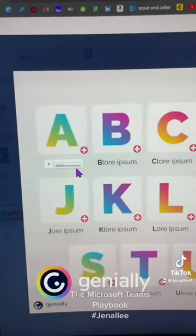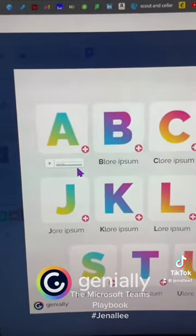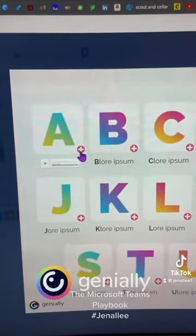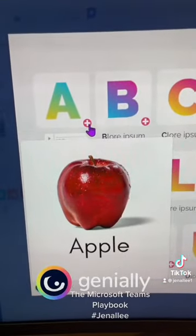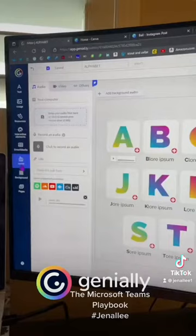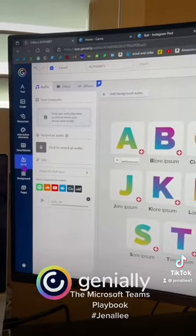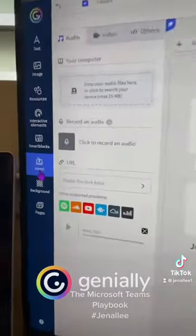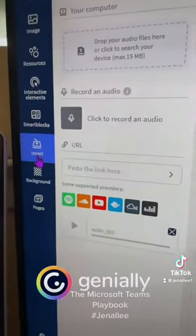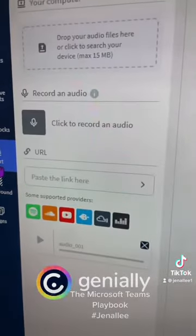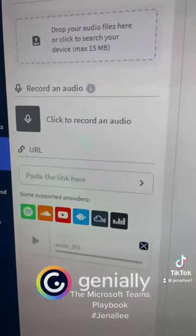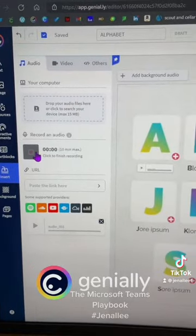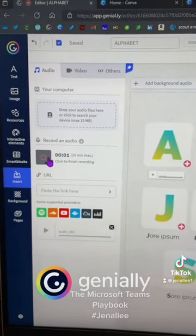Students will hear the sound, and they can hover over the plus sign to see an image. You can add audio to any of your Genially creations just by clicking Insert and then clicking to record an audio clip.